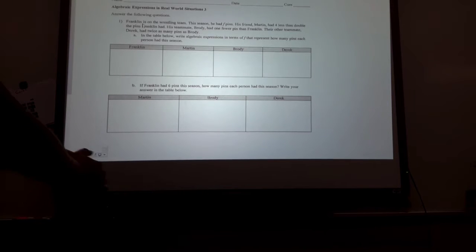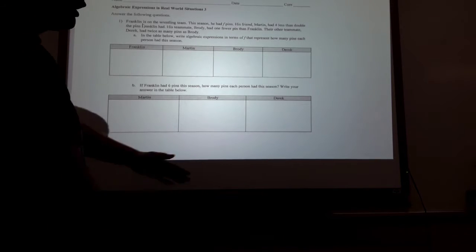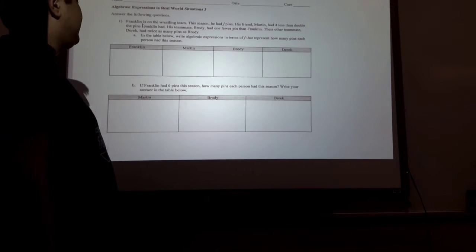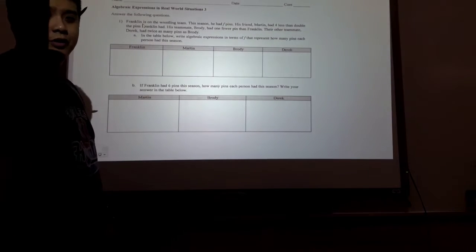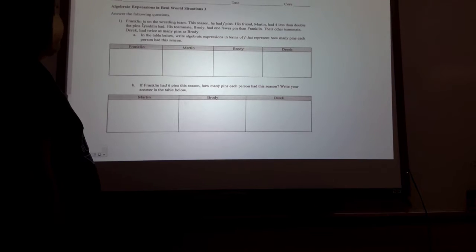Hello class, welcome to a video on homework health. Let's go ahead and jump in with the first question.